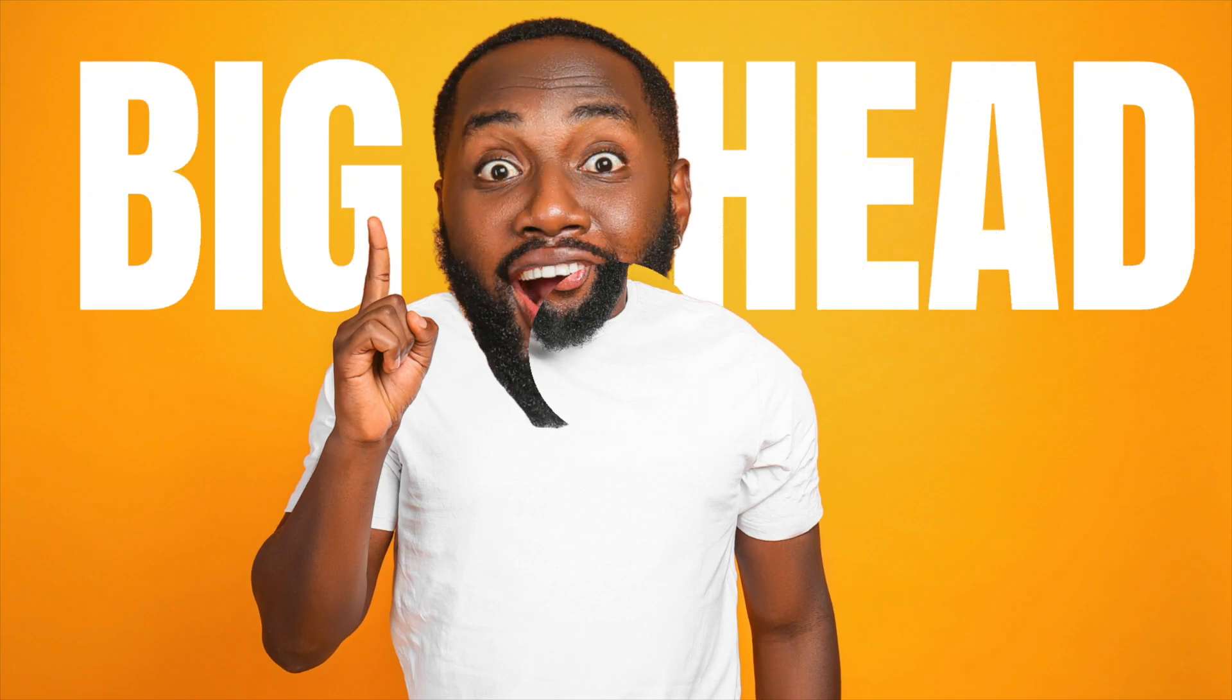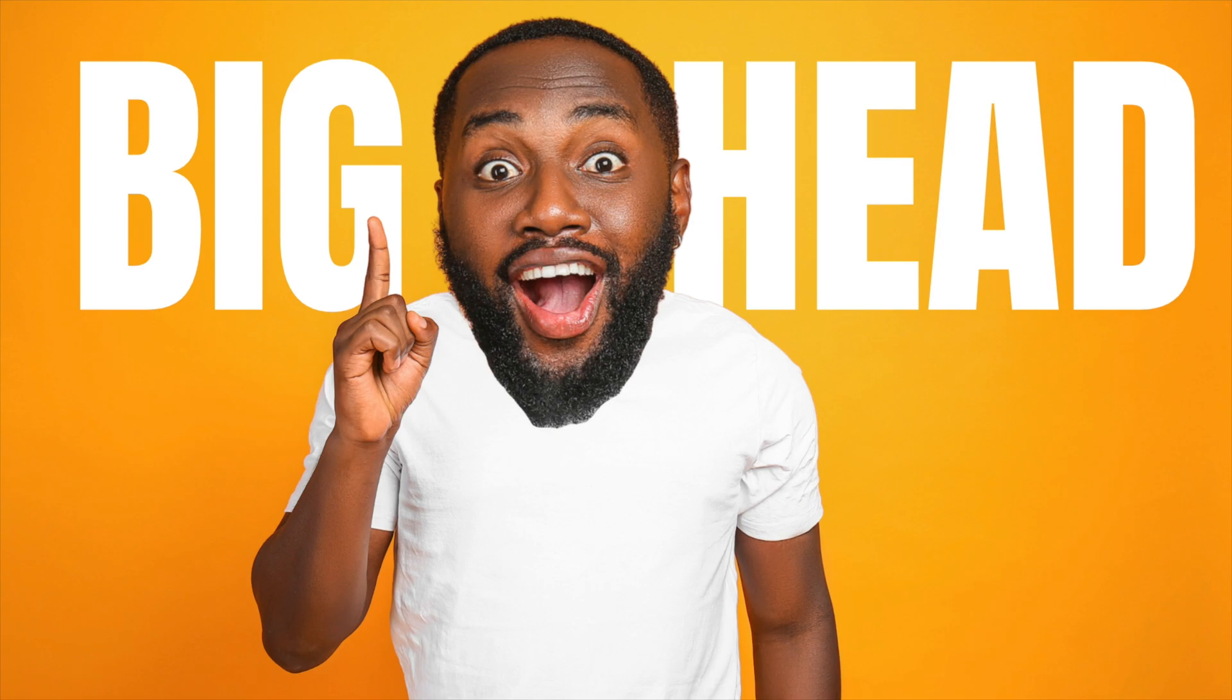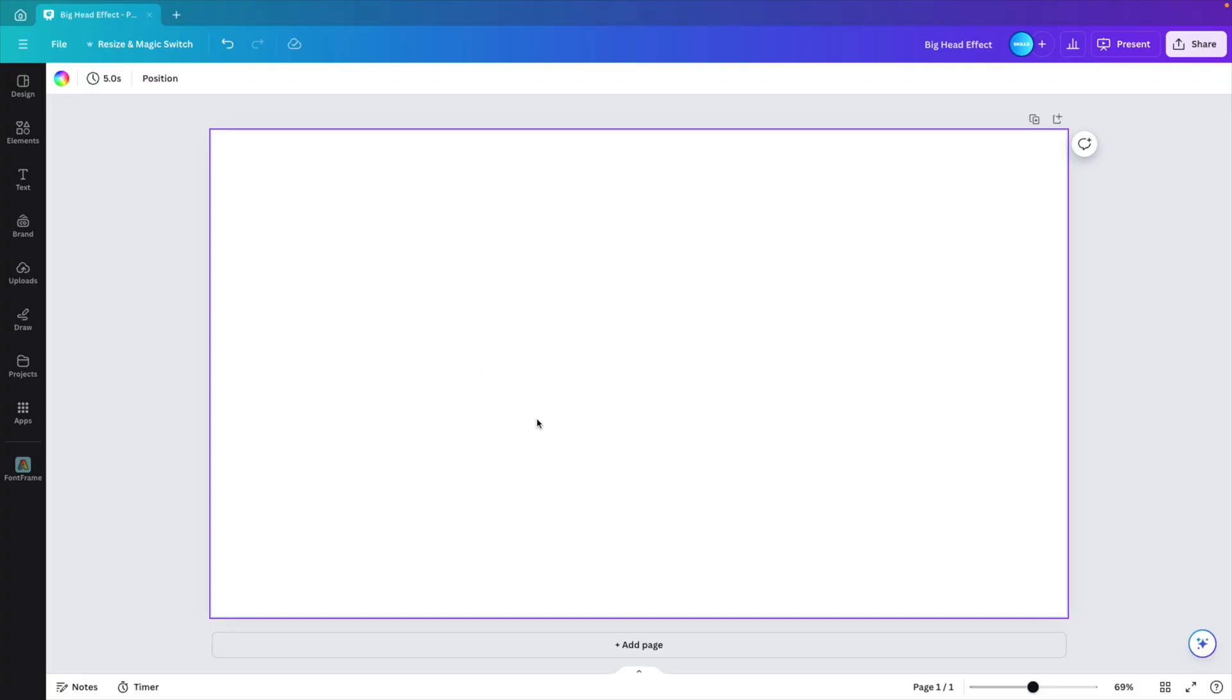In today's tutorial, we're learning how to create this big head effect in Canva in just a few minutes and really puts that focus on your subject of your design. And we're starting from a blank canvas.